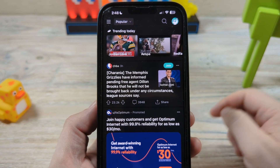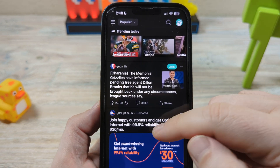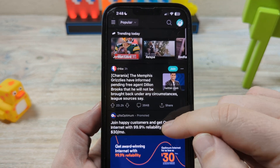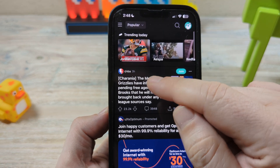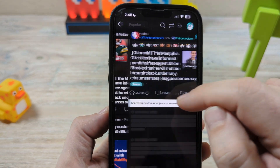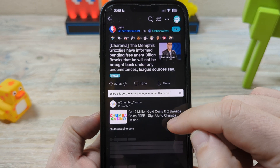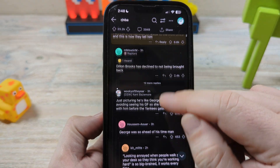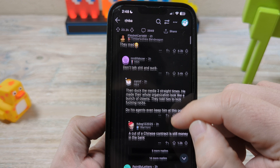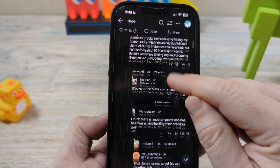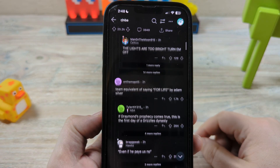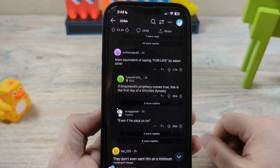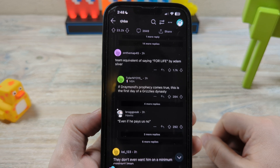Now what's cool about this is that you can view all the content normally just like you would when you're logged in. However, if you try to leave a comment or something like that, it's just going to give you a warning that you can't actually do that and that you have to go back into a regular logged in mode.